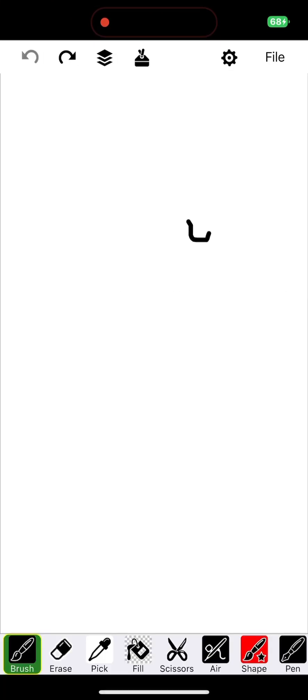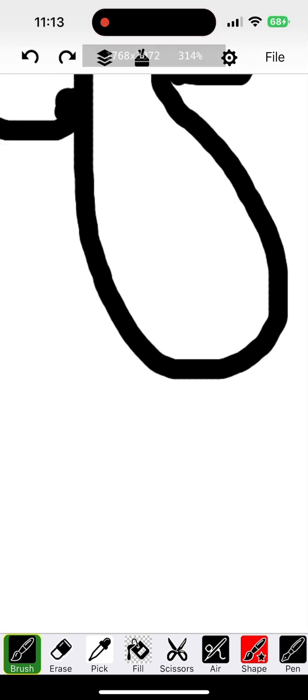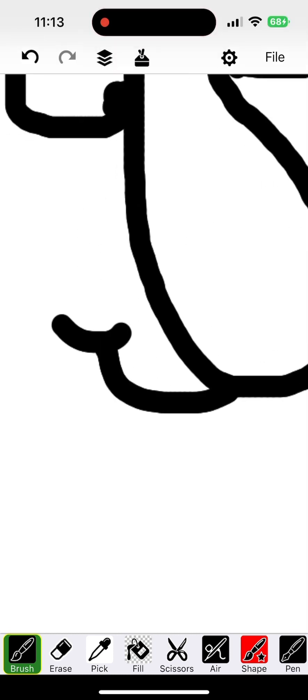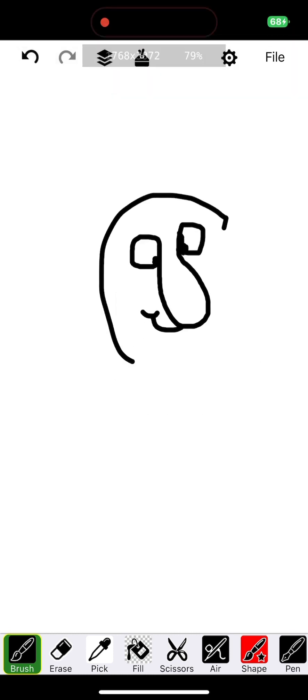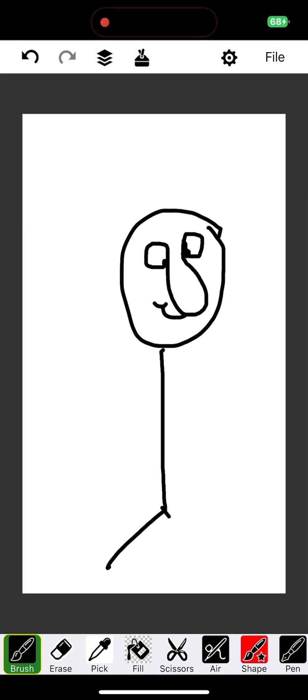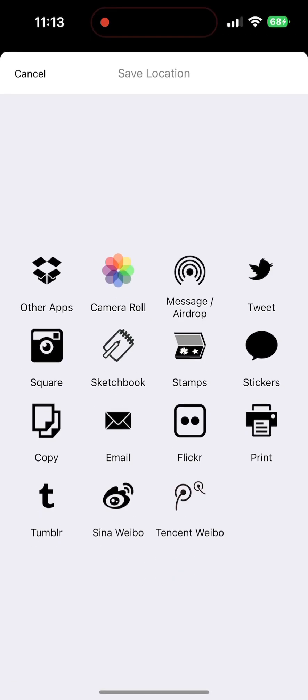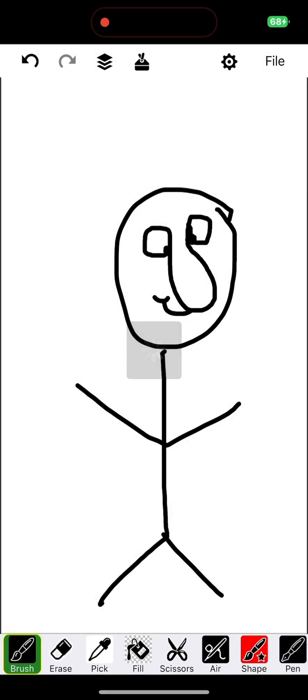so you can do this with drawings as well. So we'll draw a little stick man here. Some eyeballs and those. Change that mouth to a smile. Okay, we'll save that.